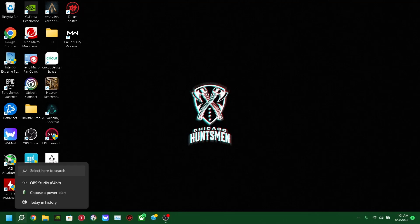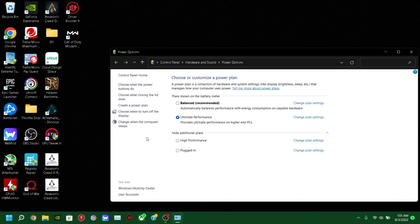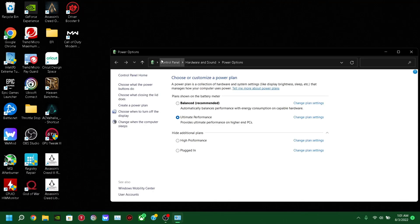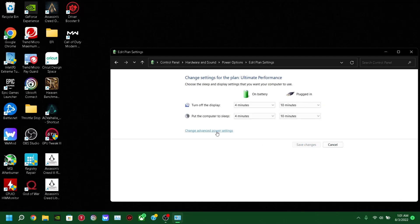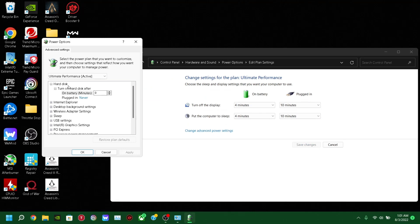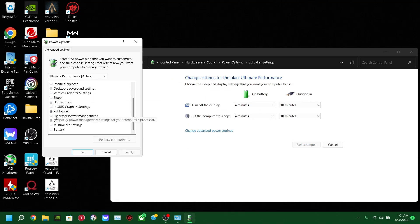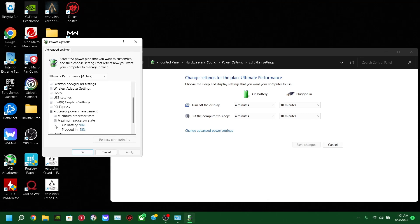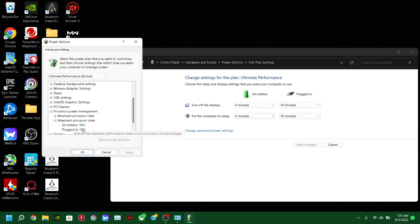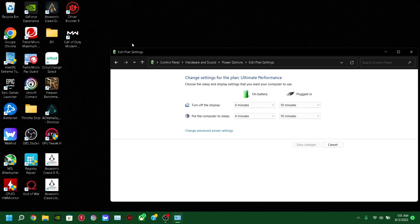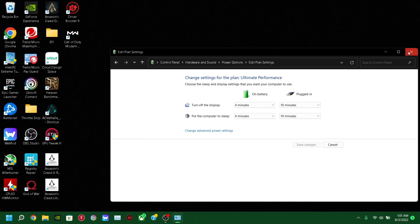First what you're going to want to do is go to Power Plan, and go to Change Plan Settings, go to Advanced Power Settings, and then go down to Processor Power Management, Maximum Processor State, and turn that down to 98. Press Apply, press OK, and then exit out of this.